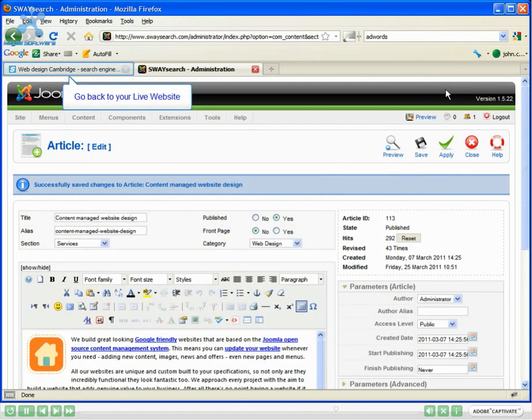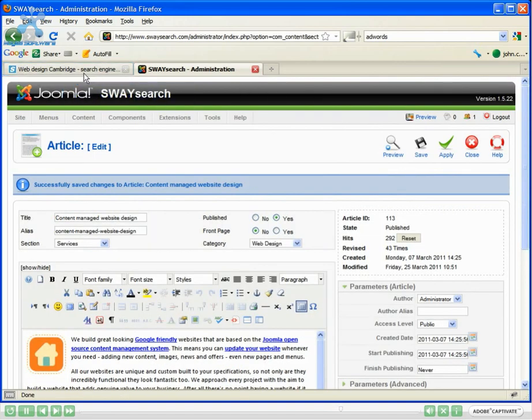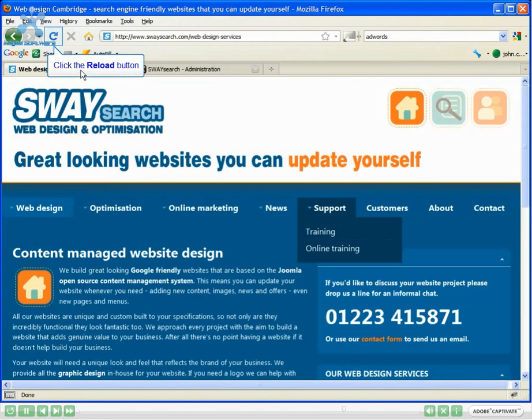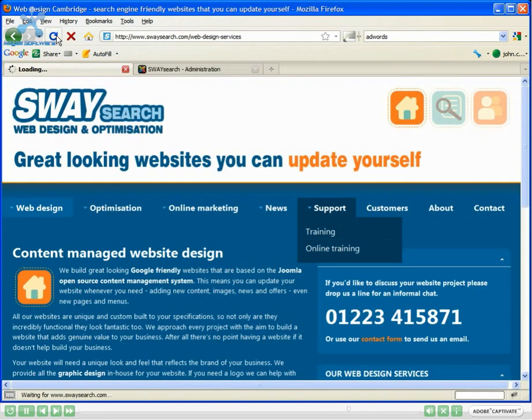I'm now going to apply that and browse back to the web design, our homepage. I'll reload the page. And you can see now there's the link.